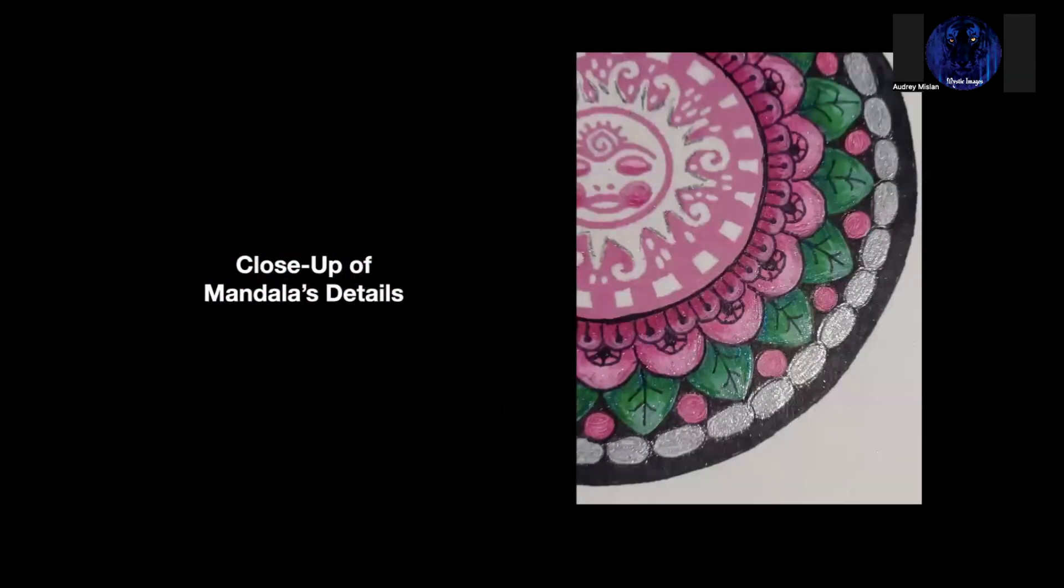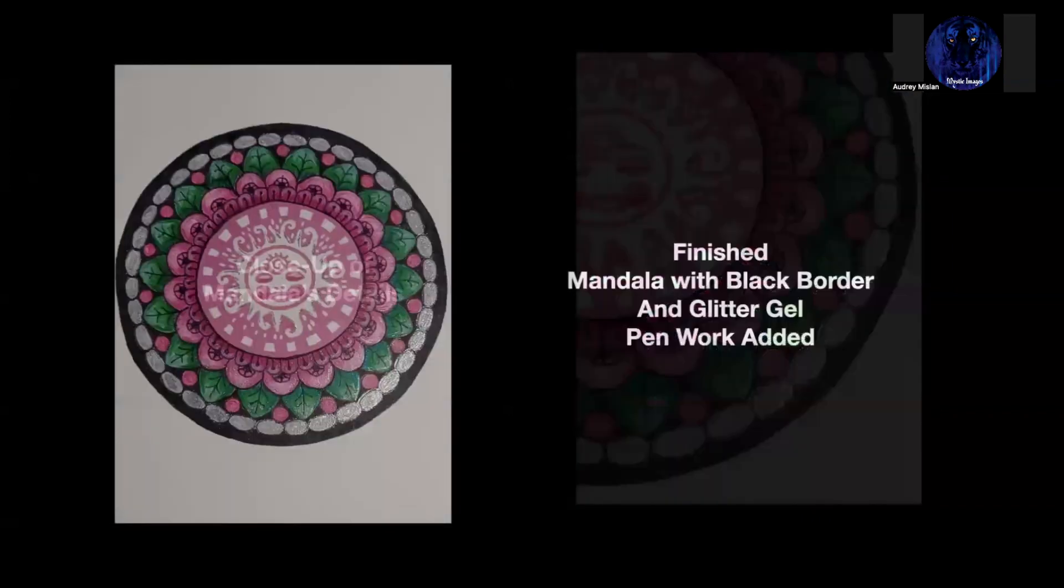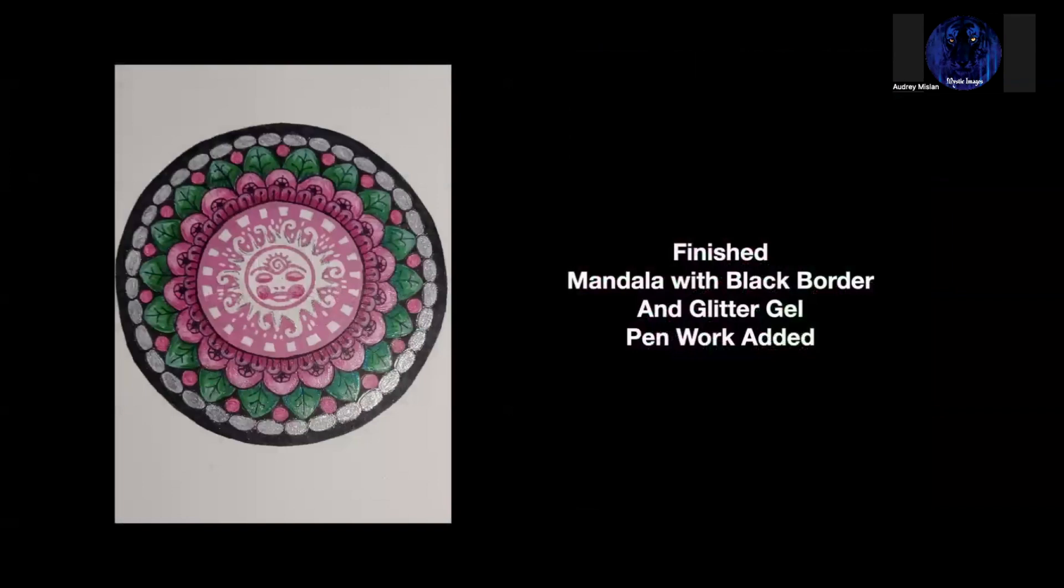I also went back in and added touches of the glitter gel pen to different areas of the Mandala. I love sparkle, so I just couldn't resist. I also added some details to the face of the sun as well. You can also do the sparkle with watercolor. I would recommend if you are going to do the sparkle with watercolor that you do that first before you do a lot of colored pencils. Sometimes the wax in the colored pencil will cause a resist with the watercolor. And here is the finished Mandala with the black border and glitter gel pen work added.